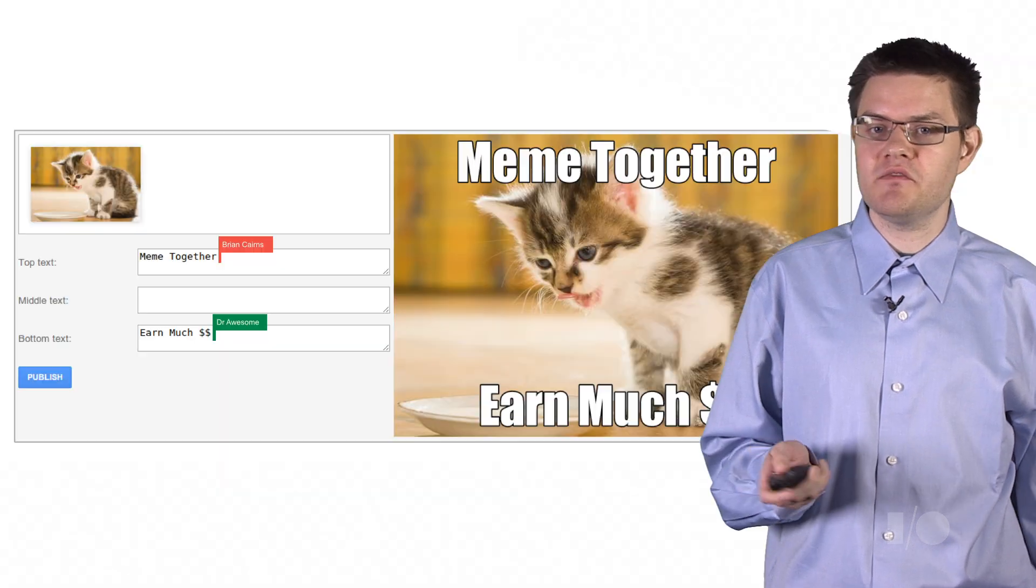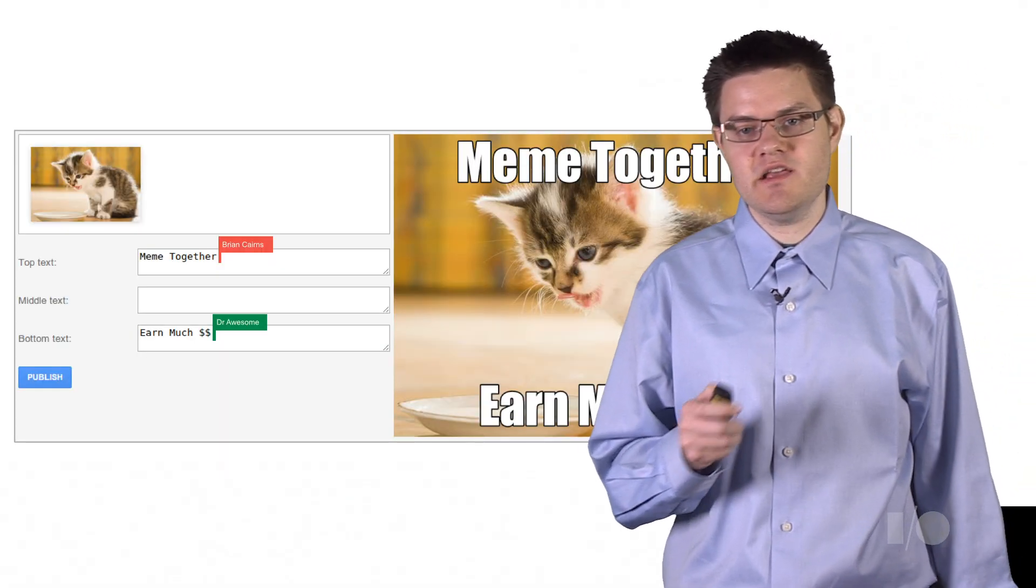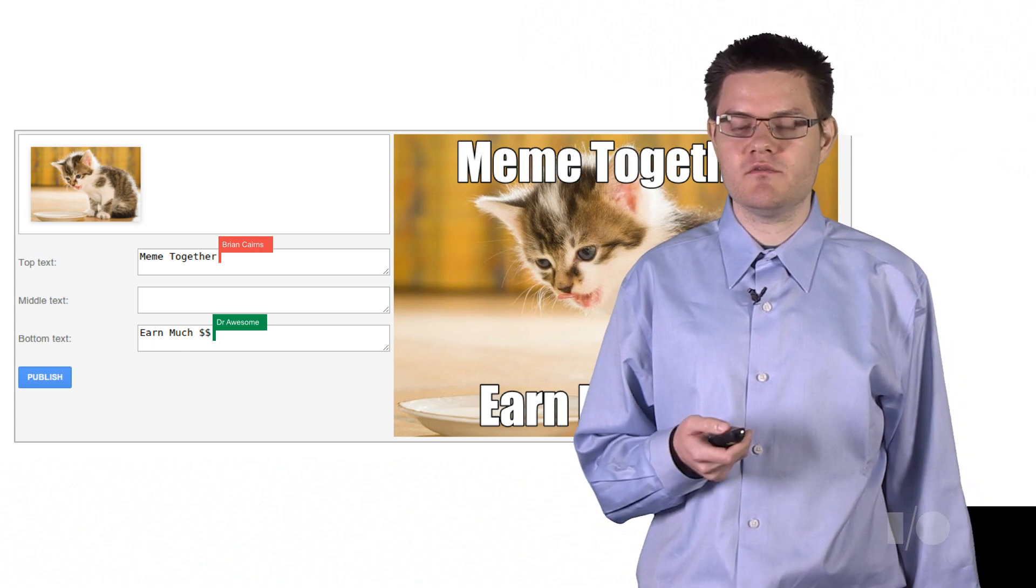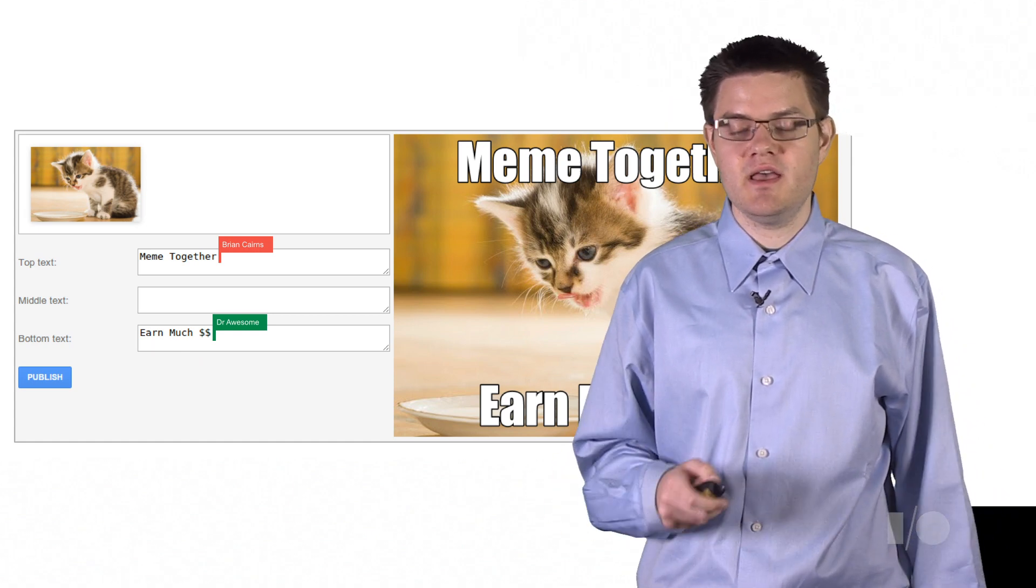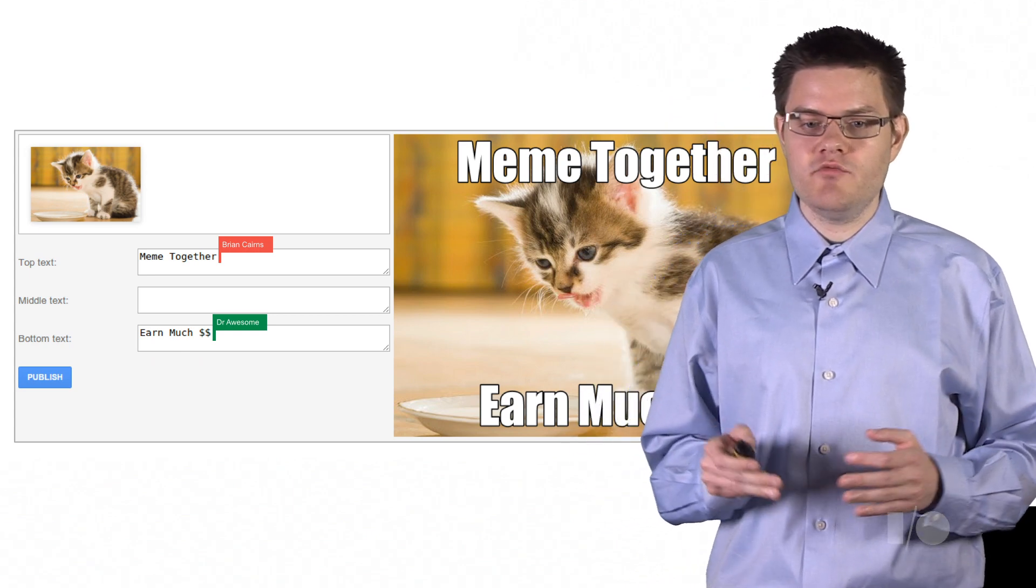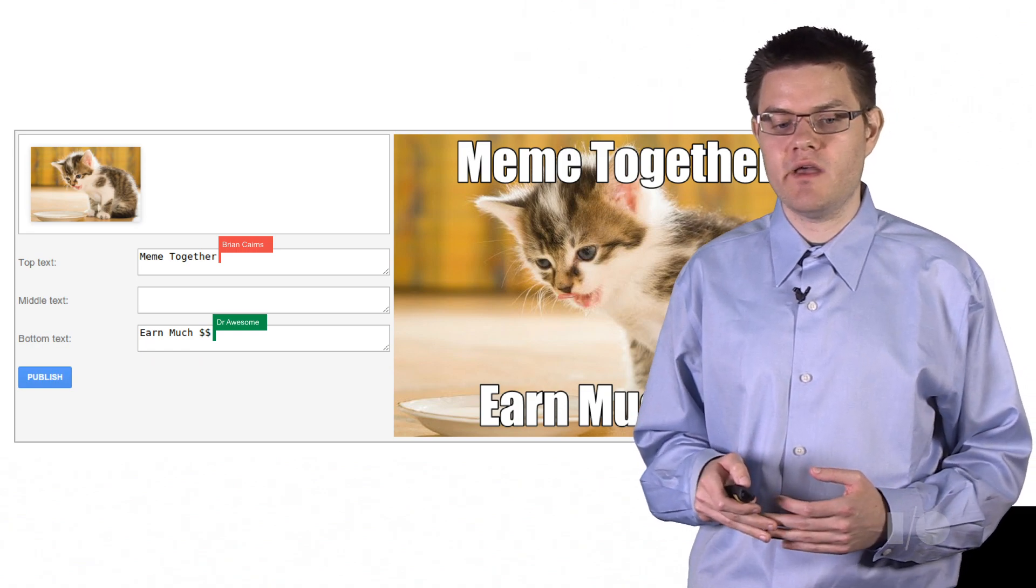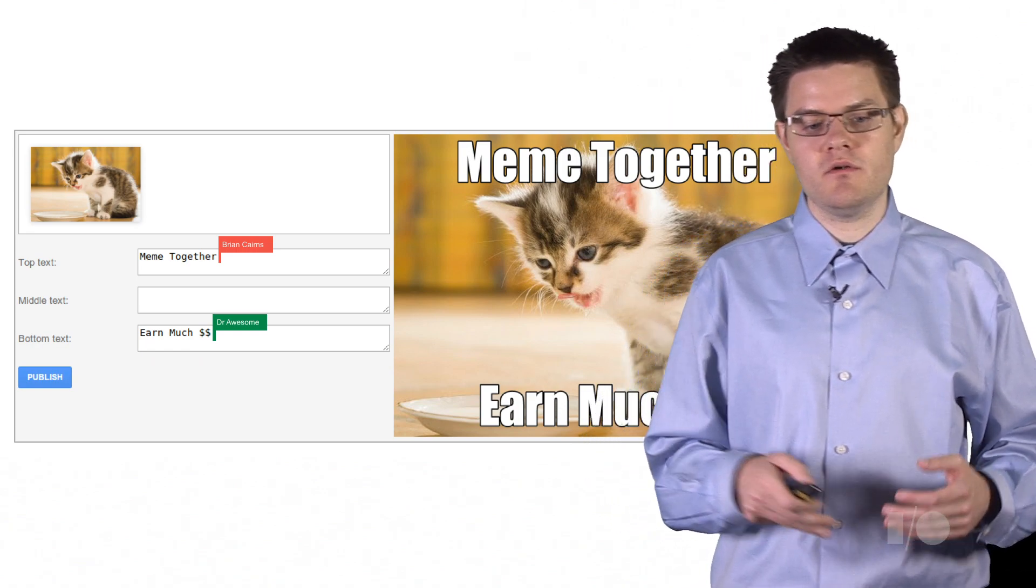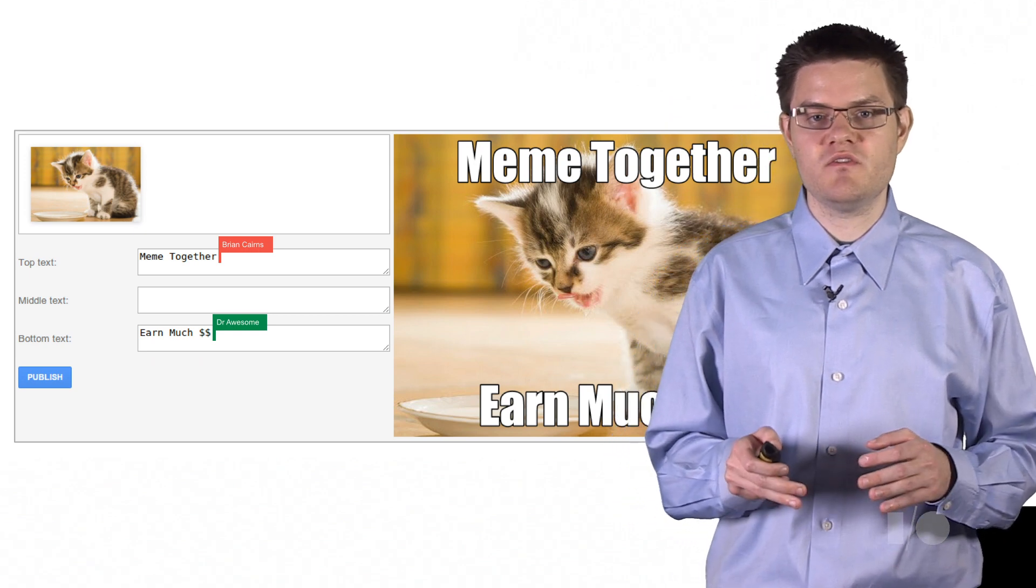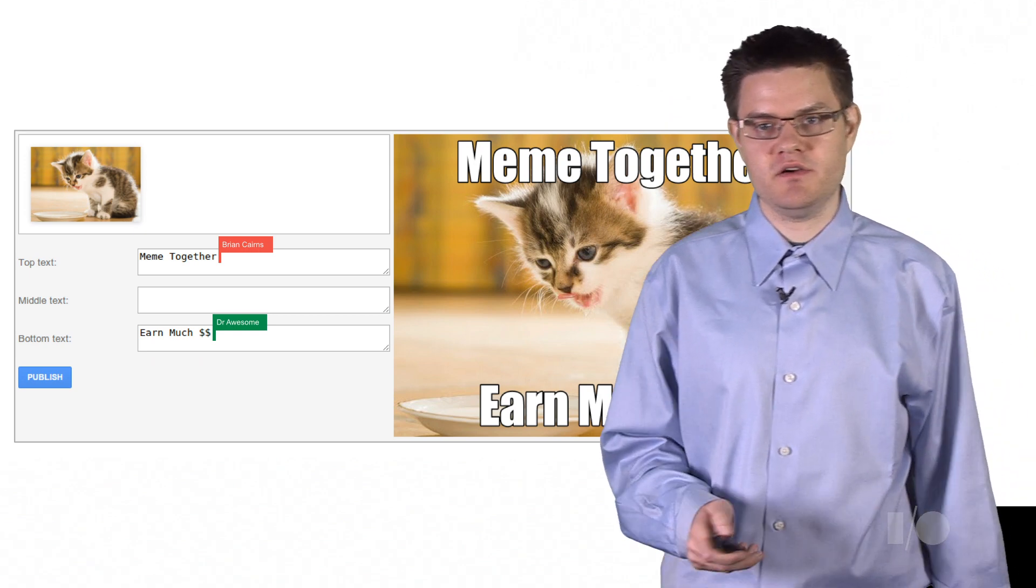It would look a little bit like this. You'd have a box where you can select the image that you want to use for the background, and then we'd have text boxes where you can enter the top, middle, and bottom caption text. And because this is a collaborative meme editor app, we want to have character by character collaboration, just like Google Docs. And what that means is when one user types or deletes or edits one of these text boxes, we want to see what they're doing in real time, character by character.